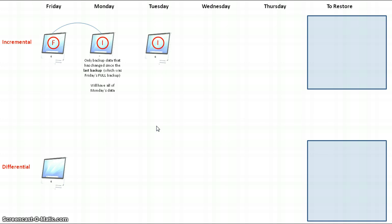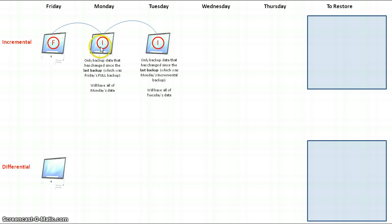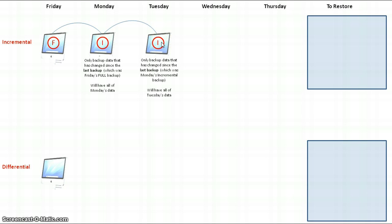An incremental backup will only backup data that has changed since the last backup. Now, the last backup is actually Monday's incremental backup. Therefore, in this example, this incremental backup on Tuesday will only have Tuesday's data on it.